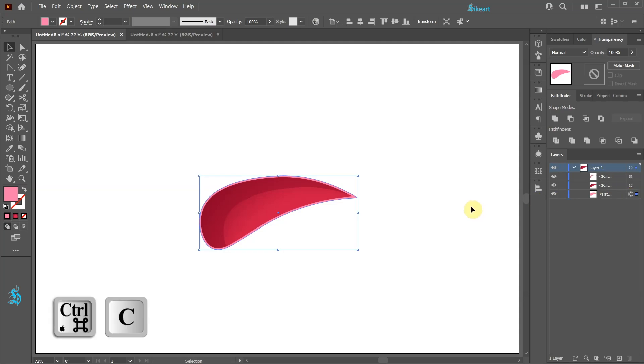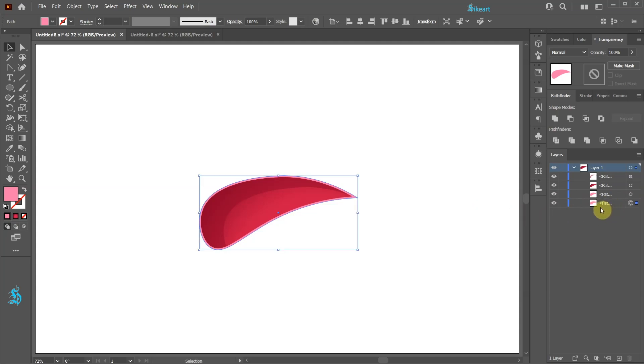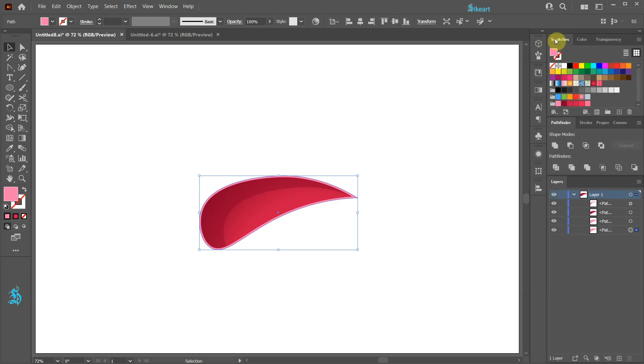Press the CTRL and C keys on your keyboard to copy it and CTRL B to paste it to the back. I'm going to change the fill of this new shape to green so it is easier to see what we are doing.